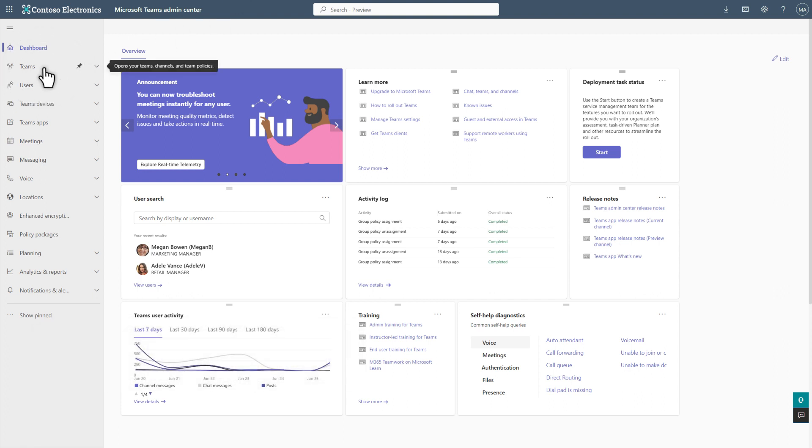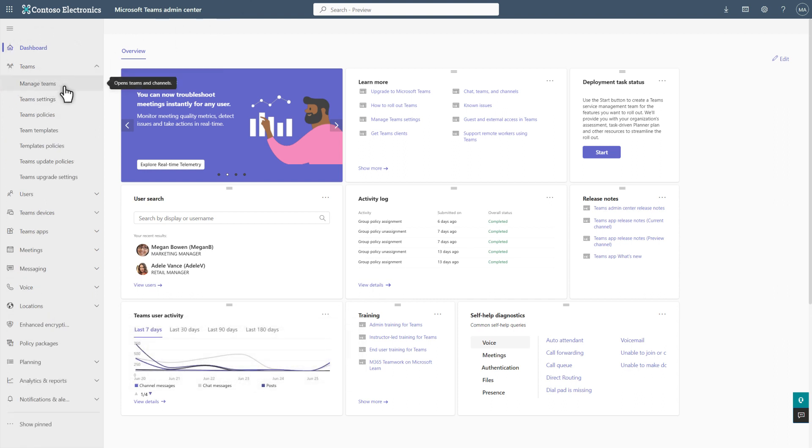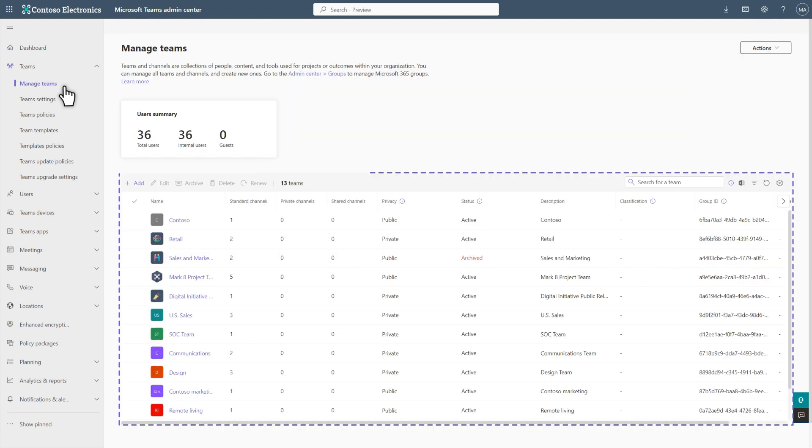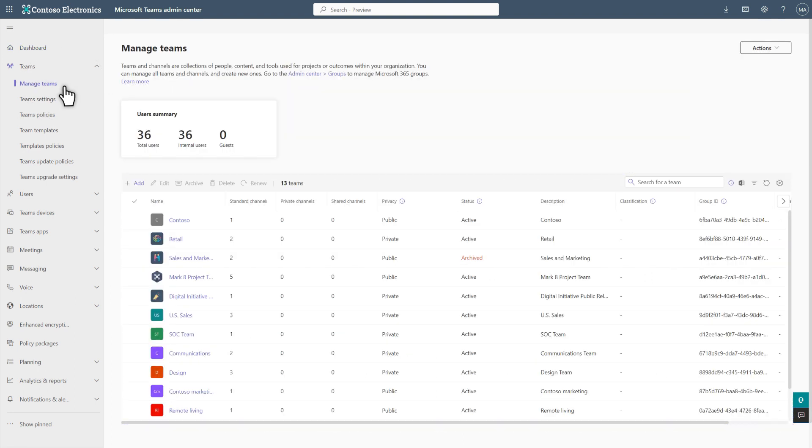Then select Teams, followed by Manage Teams. This grid shows a list of teams in your organization. To create a new team, select Add.